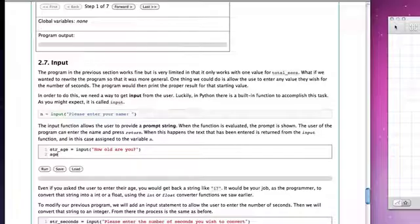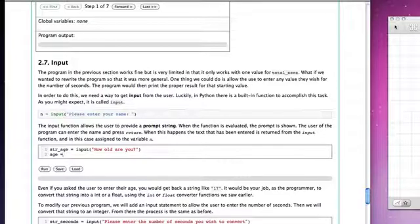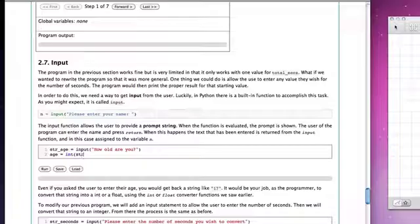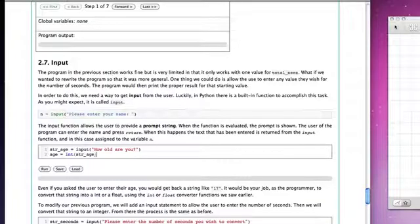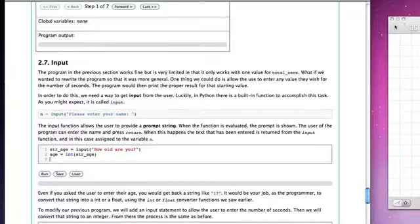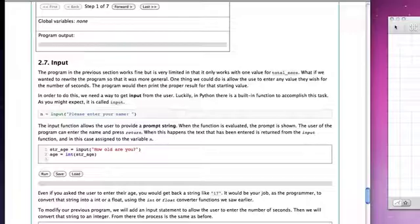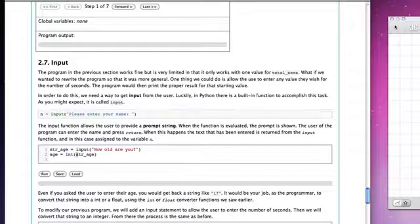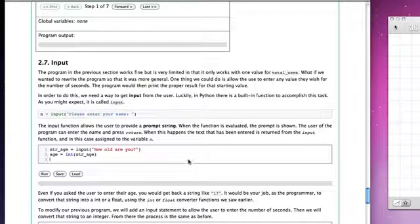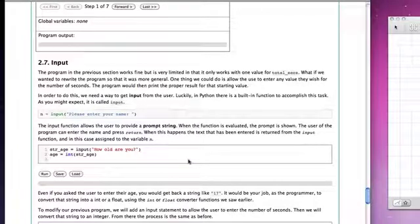OK, now the age will be the int function working on the string age. Now what I've just done is to convert the string representation into an integer representation. And age is now referring to something that can be used for arithmetic and so on.